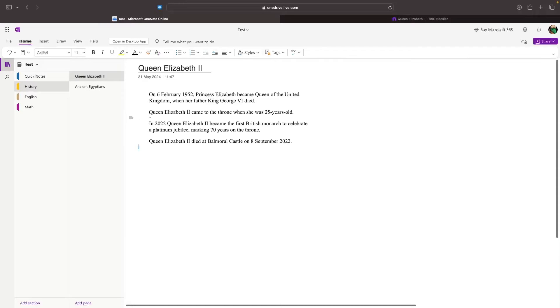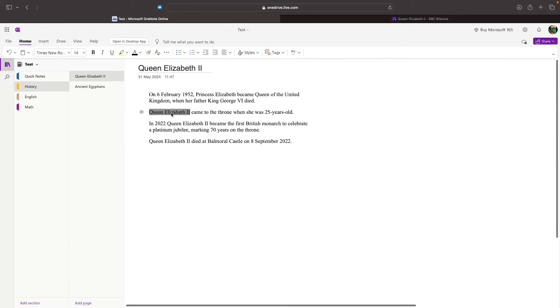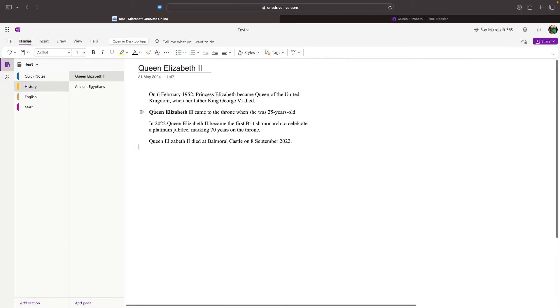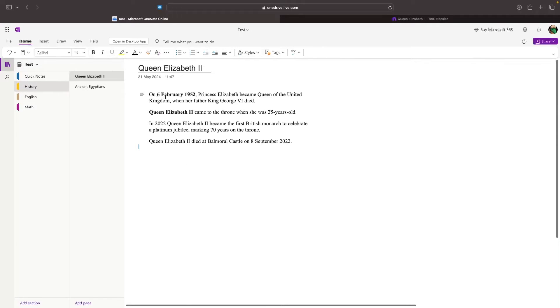This B button is going to bold. If we want to bold certain sections, we can simply highlight this section. If I want to highlight Queen Elizabeth's name, click on the bold button, and just like that, this is now going to become bold. Maybe I want to do the same for the date right here, bold, and that's now bold.